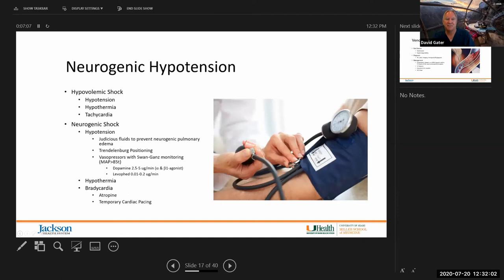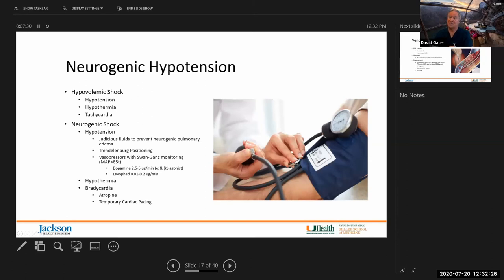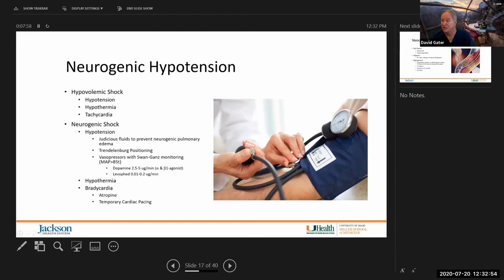Temporary cardiac pacing may be needed because patients will bradycardia down under this new parasympathetic dominance. They are also at high risk for venous thromboembolism — partly because of venous stasis, and partly because the clotting cascade changes in response to spinal cord injury, including changes in antithrombin III. These folks face the entire Virchow's triad — a separate lecture will cover this in the coming weeks.